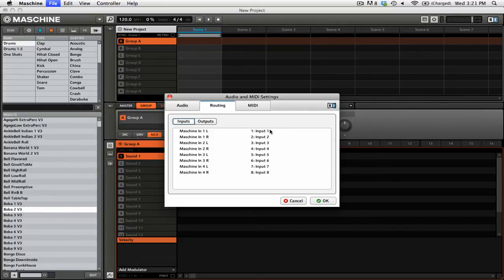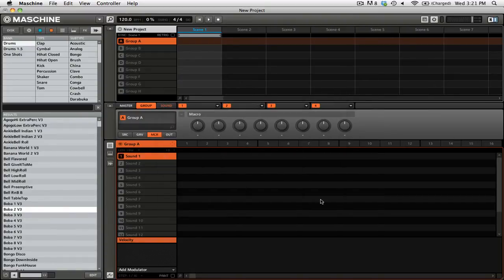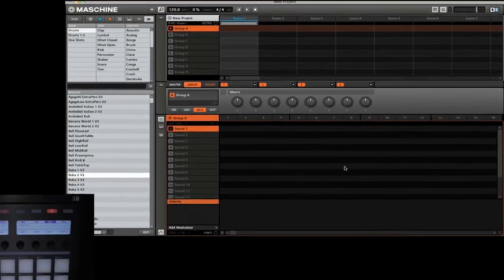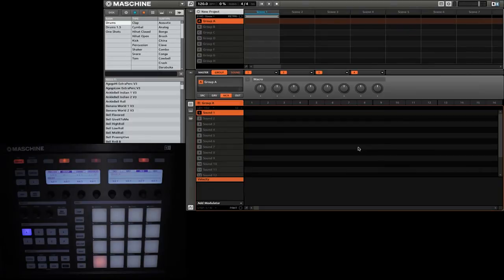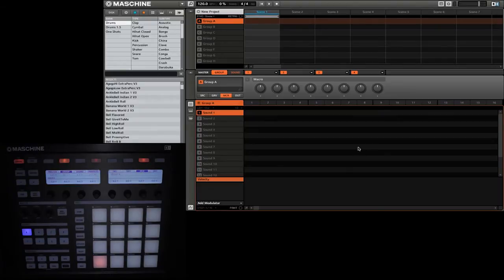When you have the input settings set up correctly, you can simply click OK down at the bottom to save your settings. Now that our audio settings are set up correctly, we need to go ahead and actually tell Maschine where we would like that input signal to go.